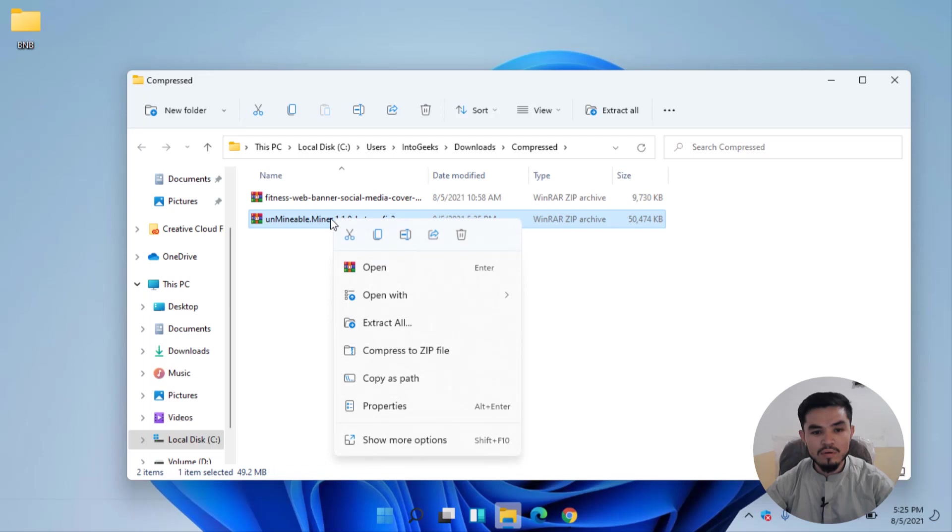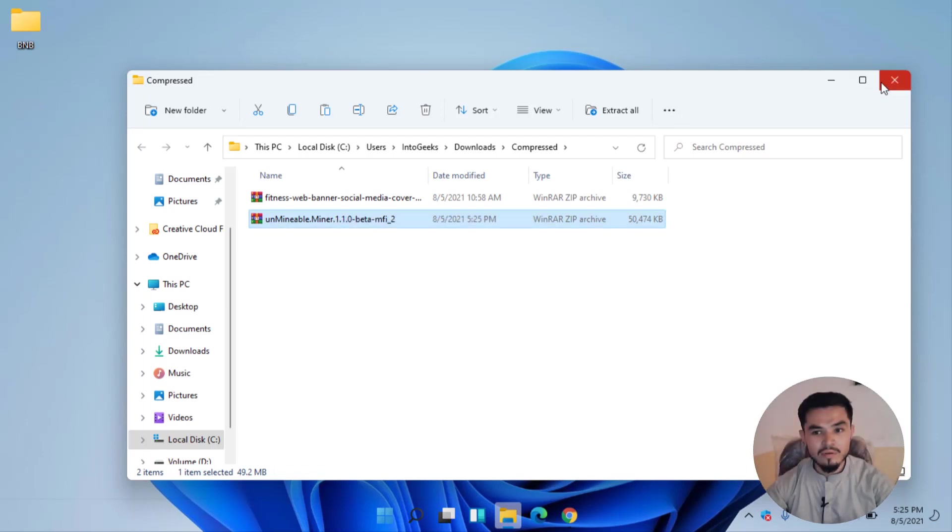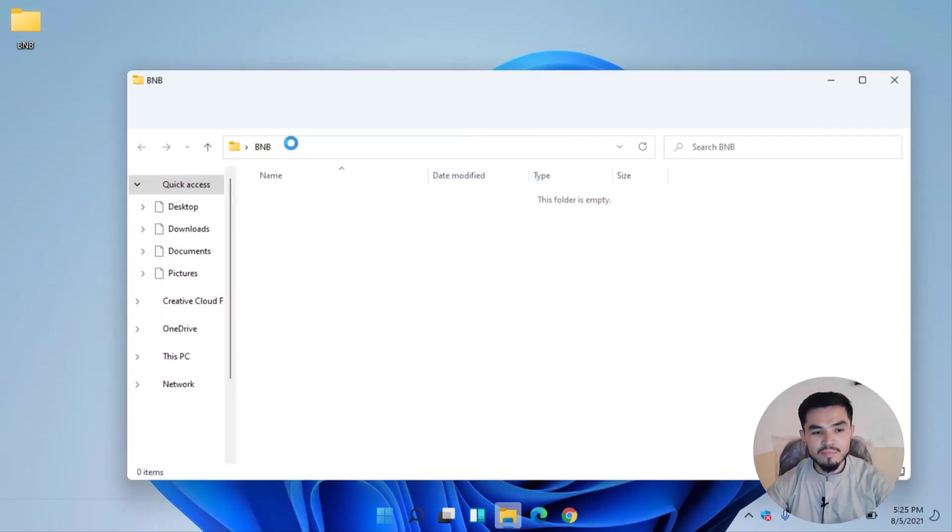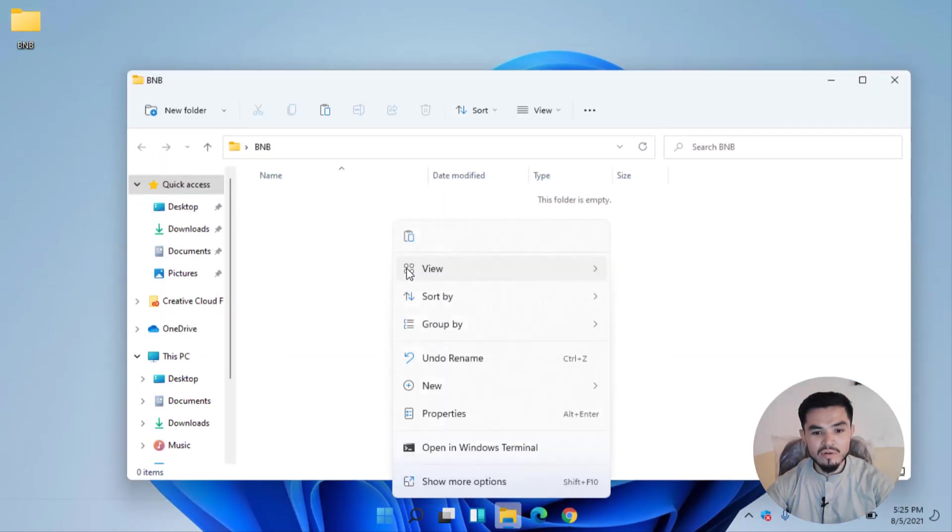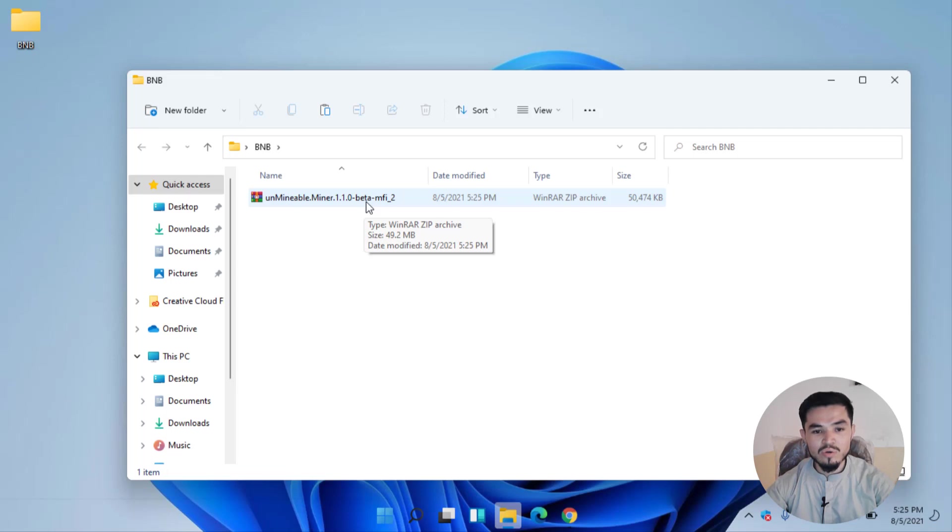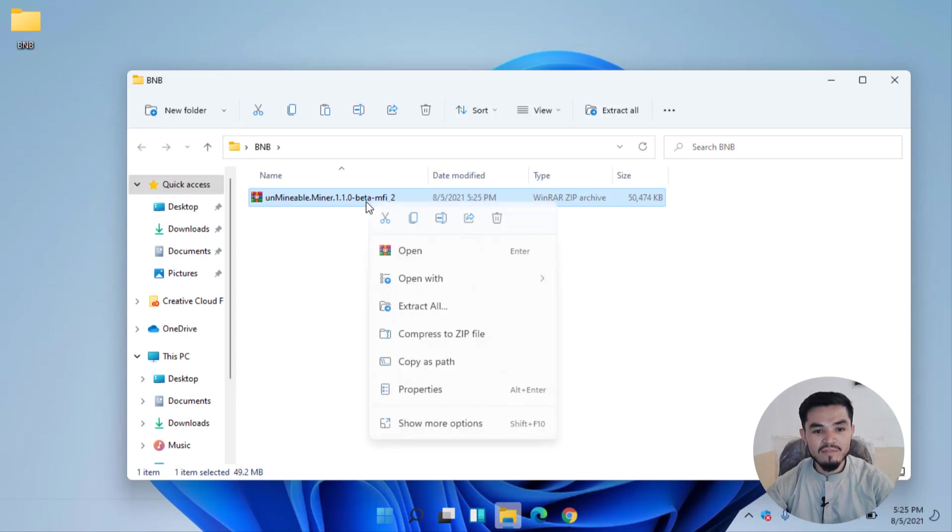Now copy the file, paste to the BNB folder. Here you can see that Unminable miner is compressed with WinRAR. You can use WinRAR or 7-Zip for the extraction. Simply I will right click on that and click on Extract All.